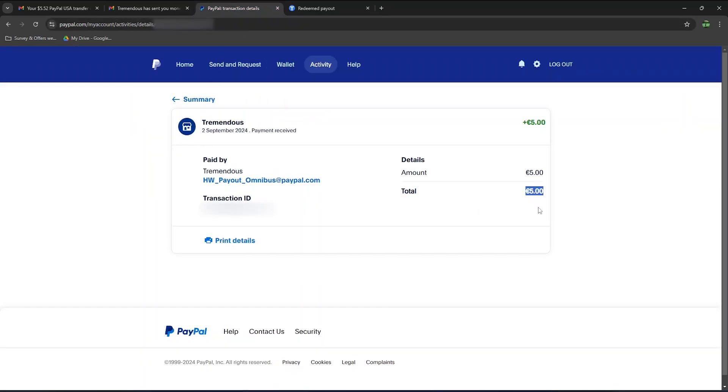Overall, HeyPiggy is a pretty good survey platform. The app is extremely user-friendly, and my payment only took two days to be received, although technically three days, as I've only redeemed my payment one day after I received the email from HeyPiggy.